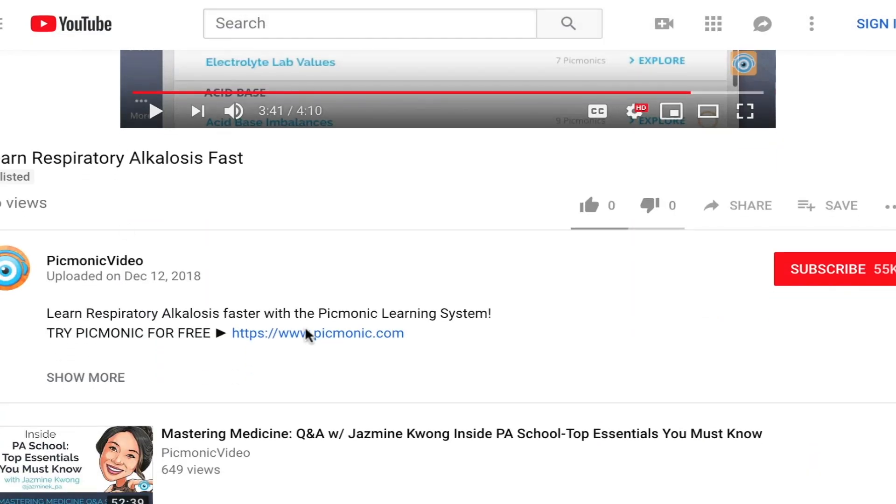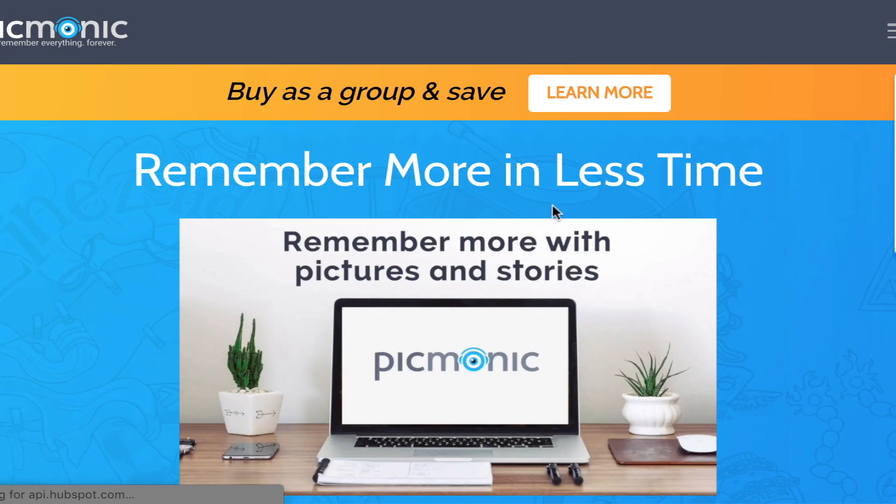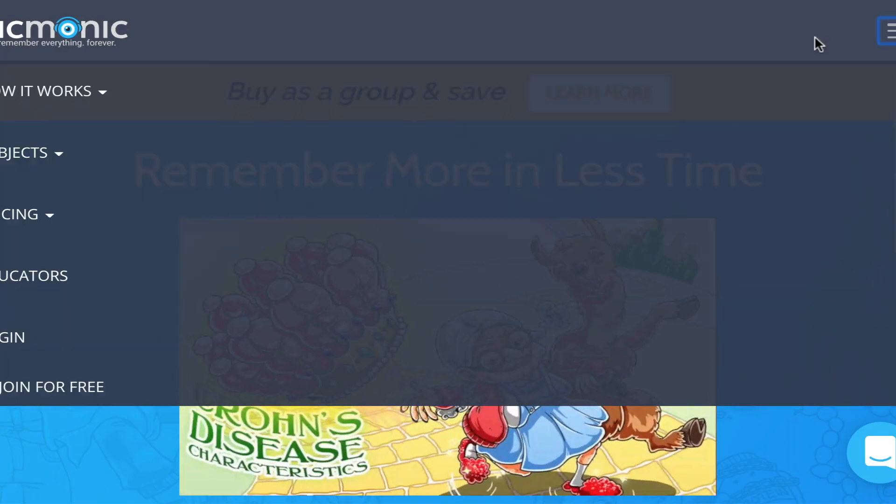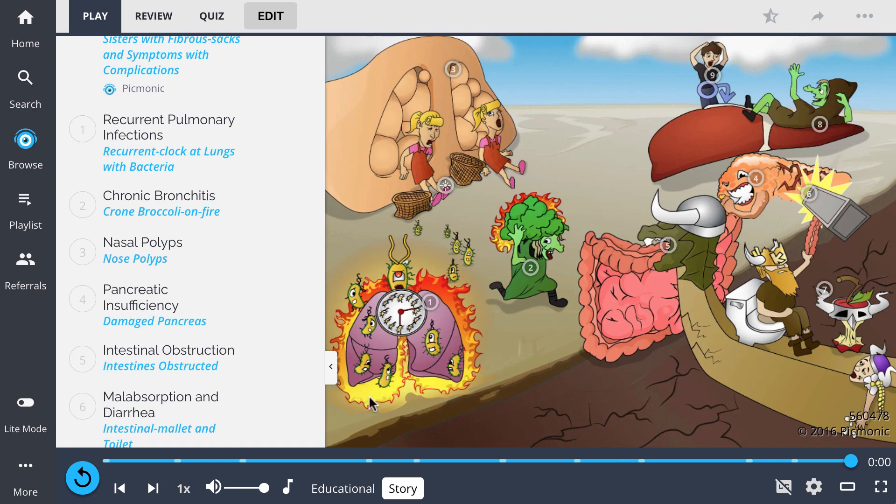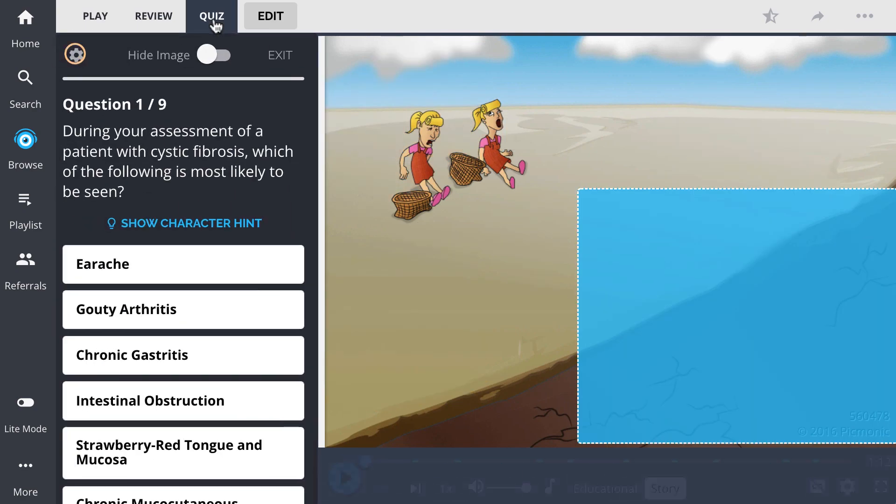For the rest of the story, check out picmonic.com and sign up for a free account. There, you can also take Picmonic's quiz.